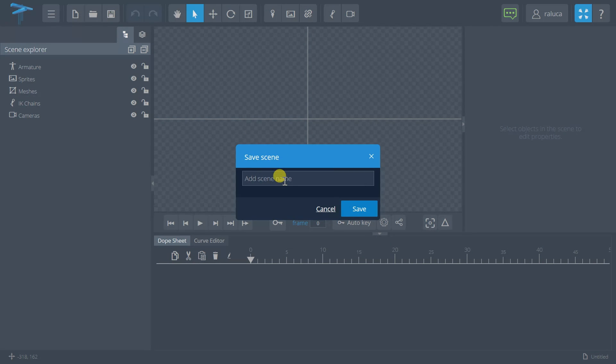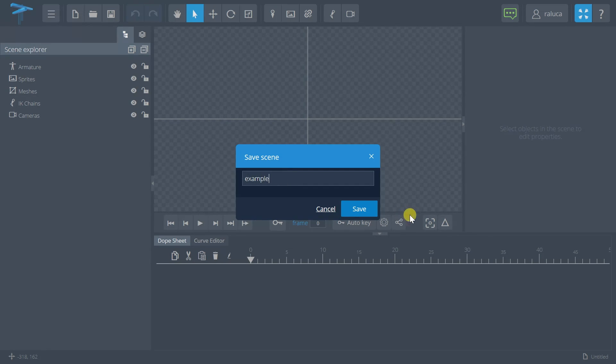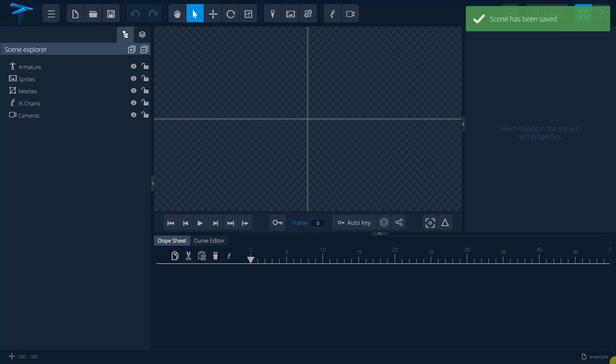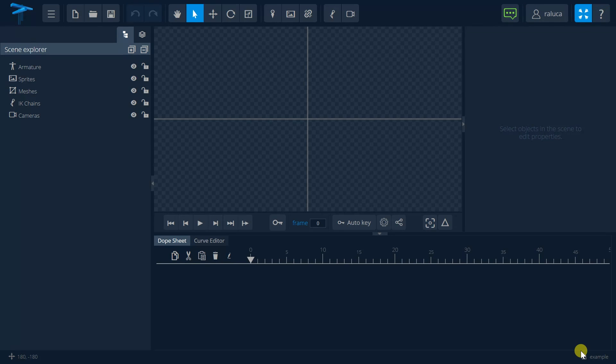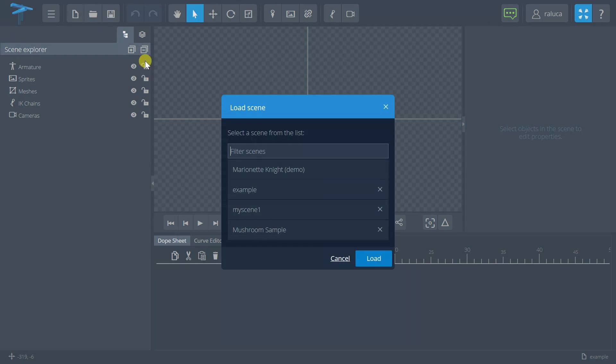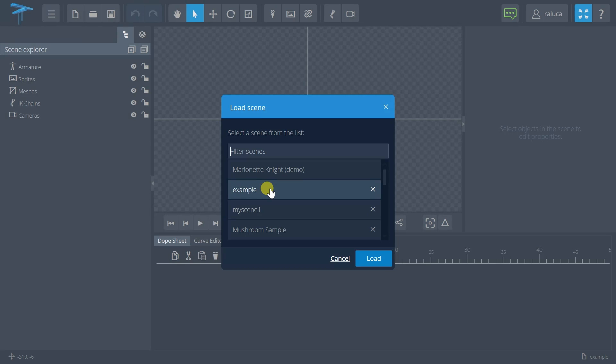a name. For example, after I save my scene, I will see that my scene name appears in the bottom right corner of my screen. If I want to open it, I can